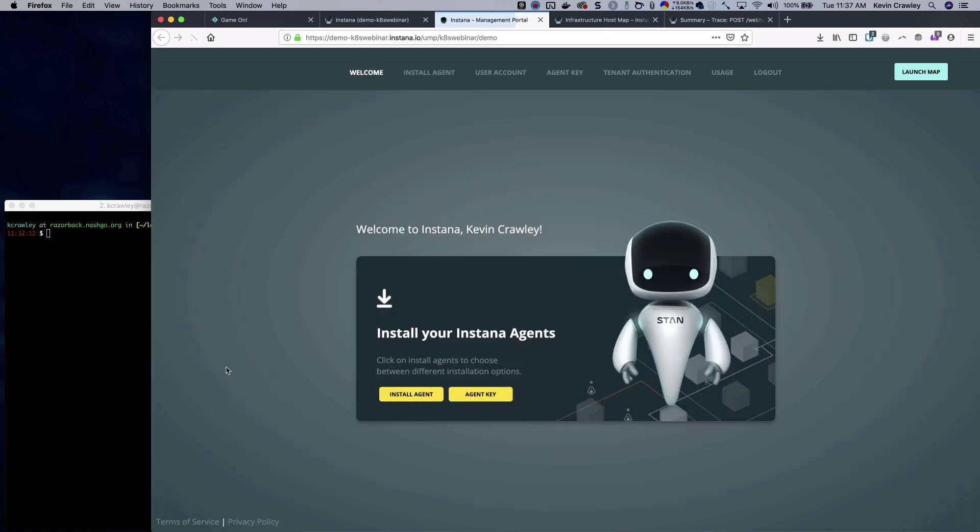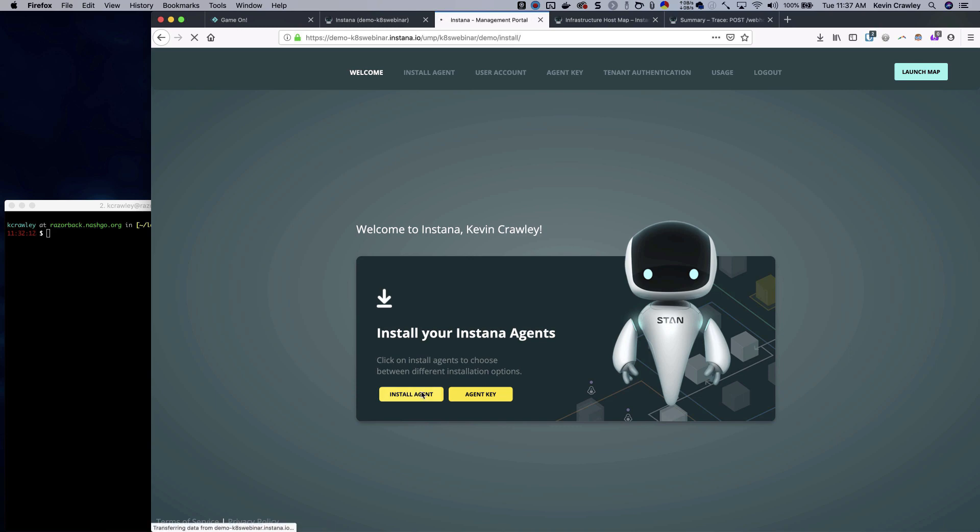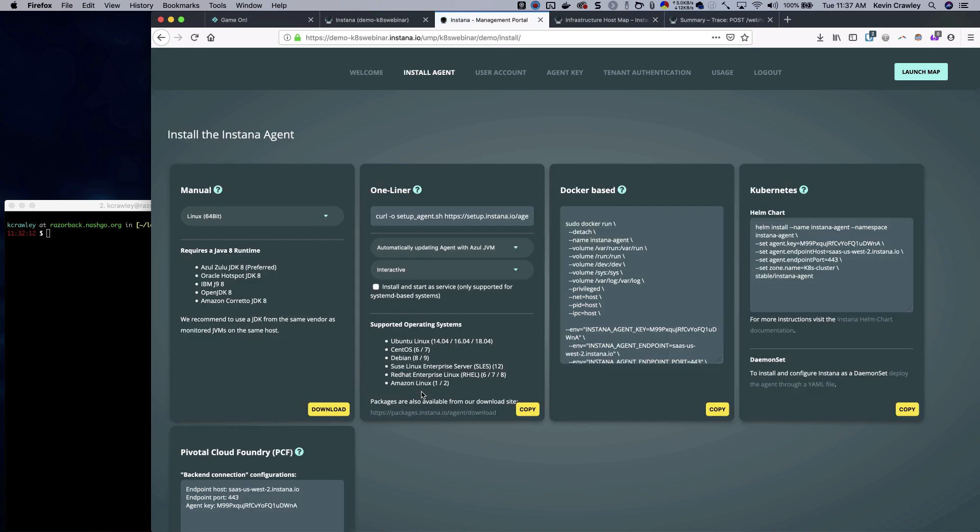Getting into the more menu and into the management portal, we can see the instructions for the agent installation. If we click here we can see over here on the right the helm chart that we need to install. We're going to put this into our terminal which is already connected to the Kubernetes cluster.